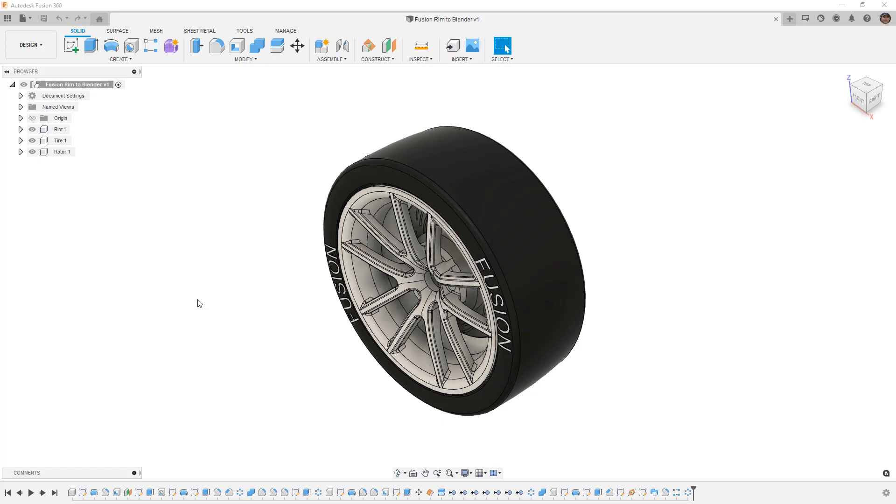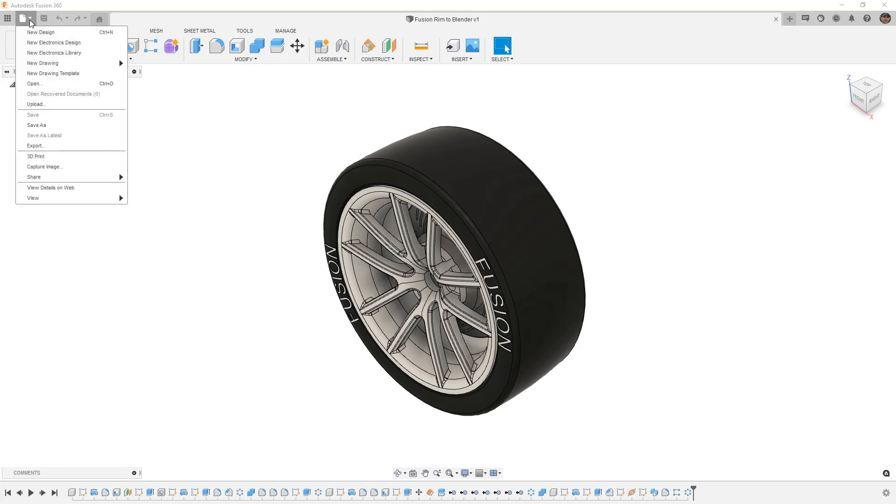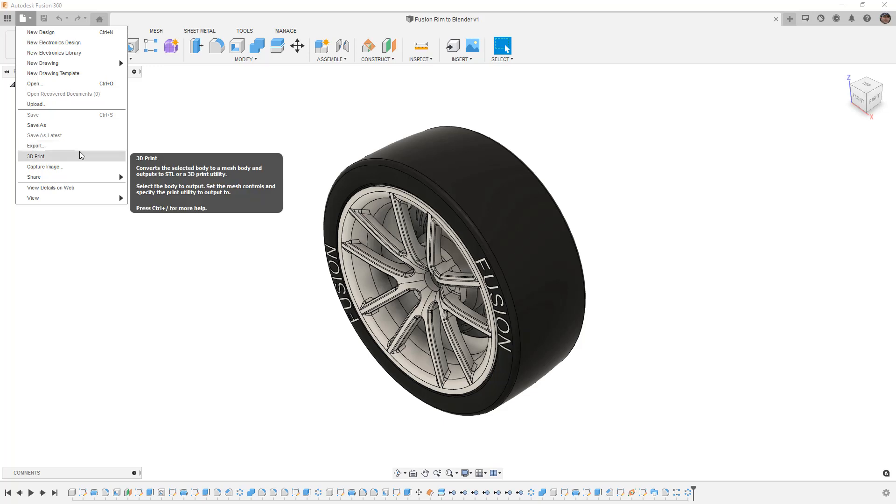The first thing I want to do is talk about exporting this design. To get the design out of Fusion 360, we're going to go to the file dropdown and take a look at export. I do want to note that there is a third format, an STL, which you can get to from 3D print or exporting as an STL, and that is an appropriate file format.